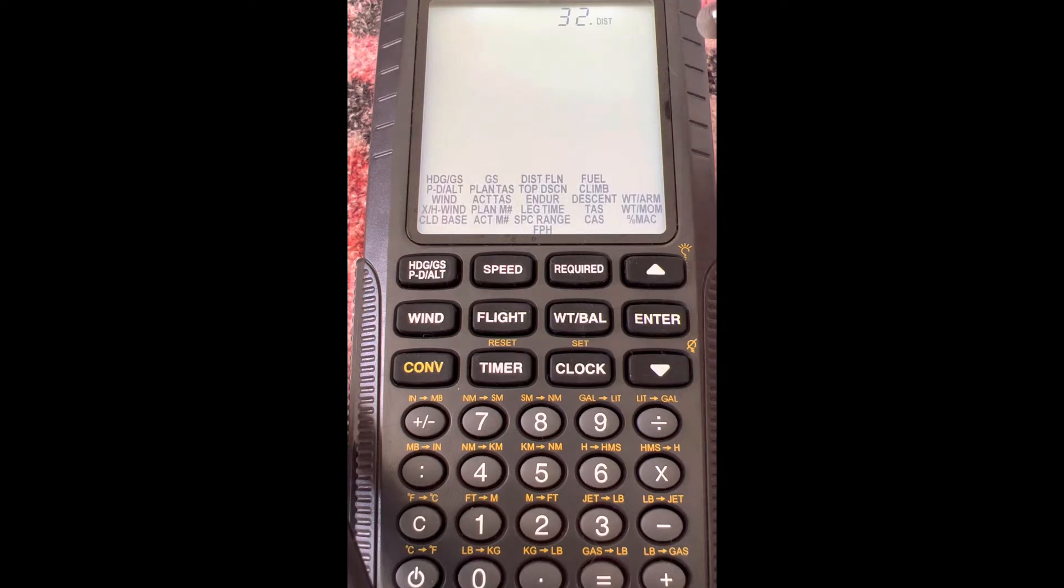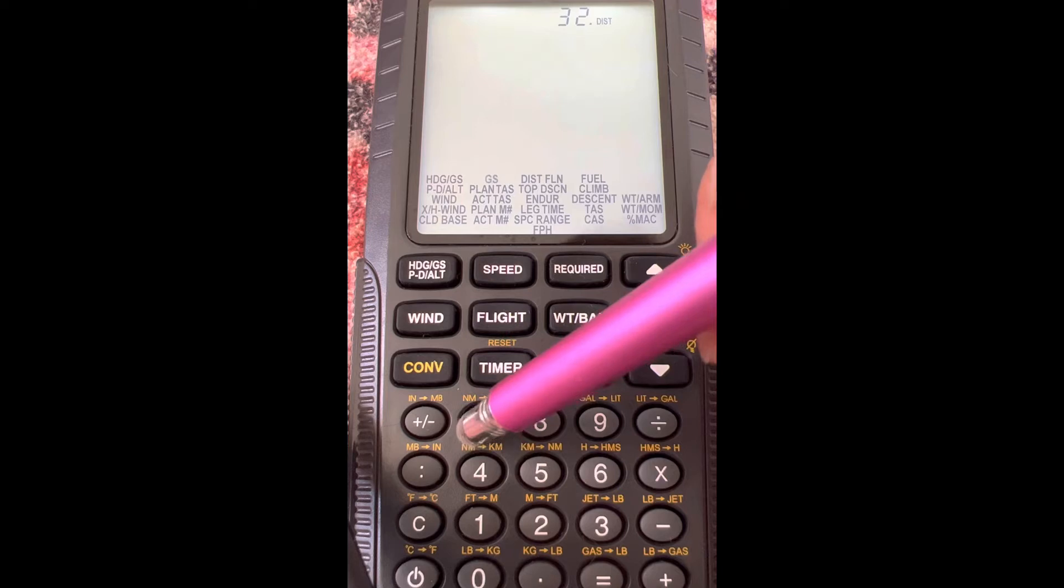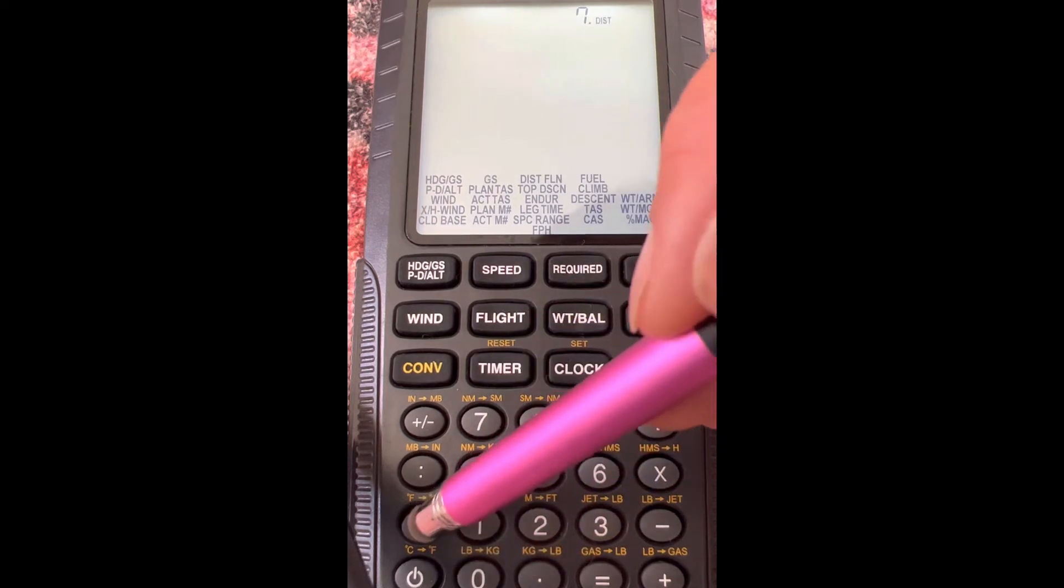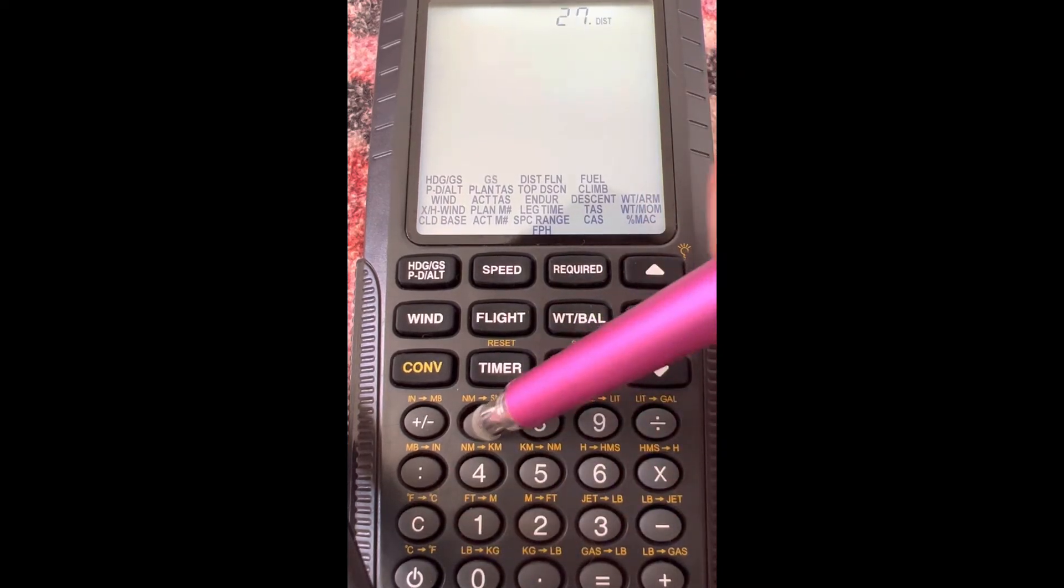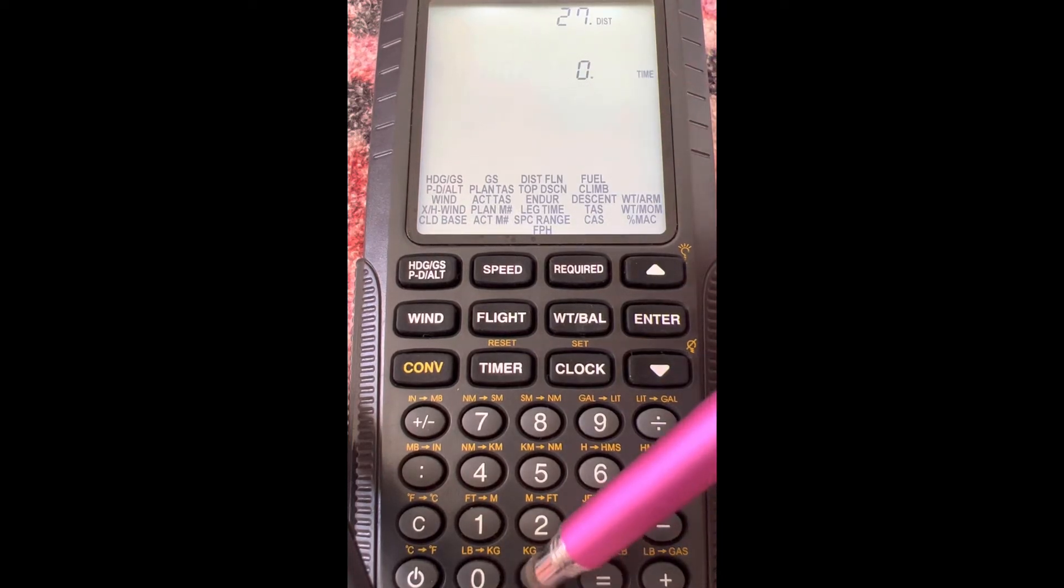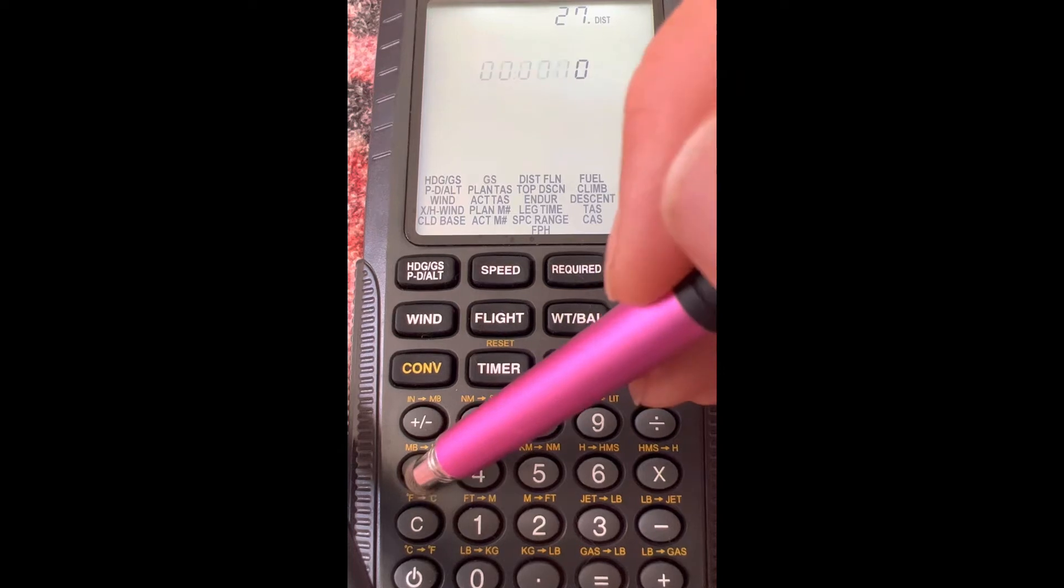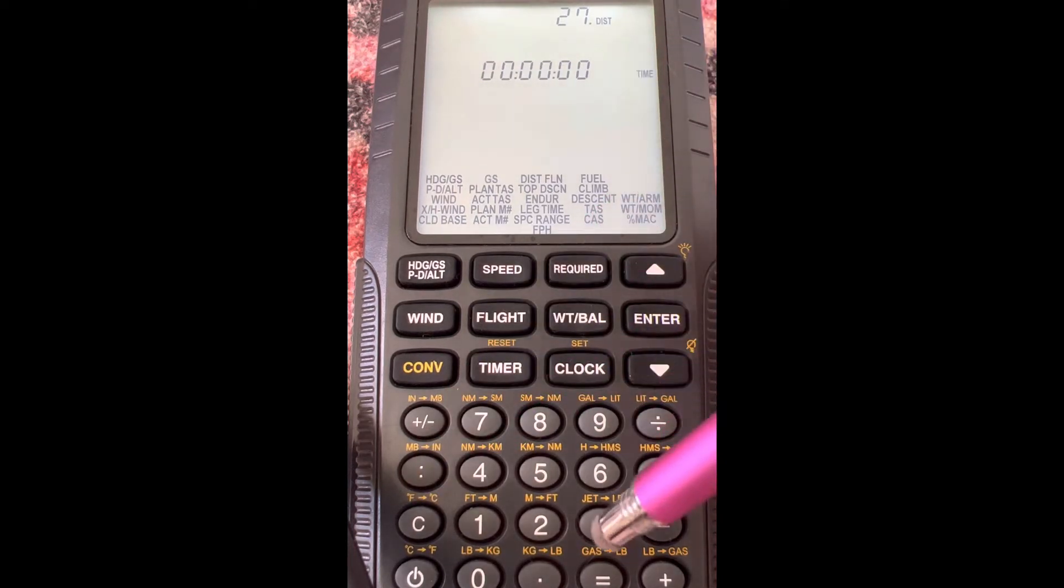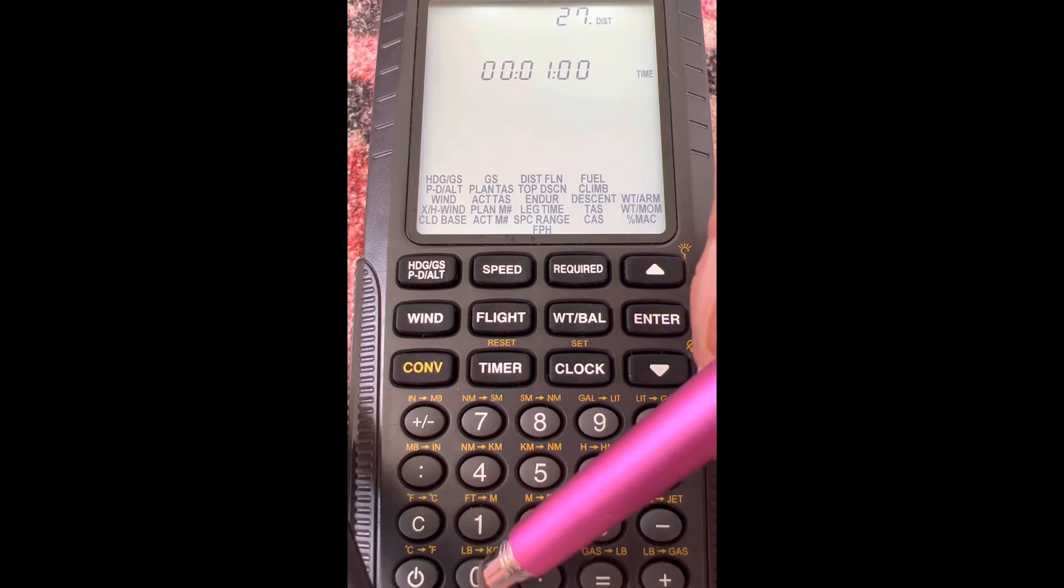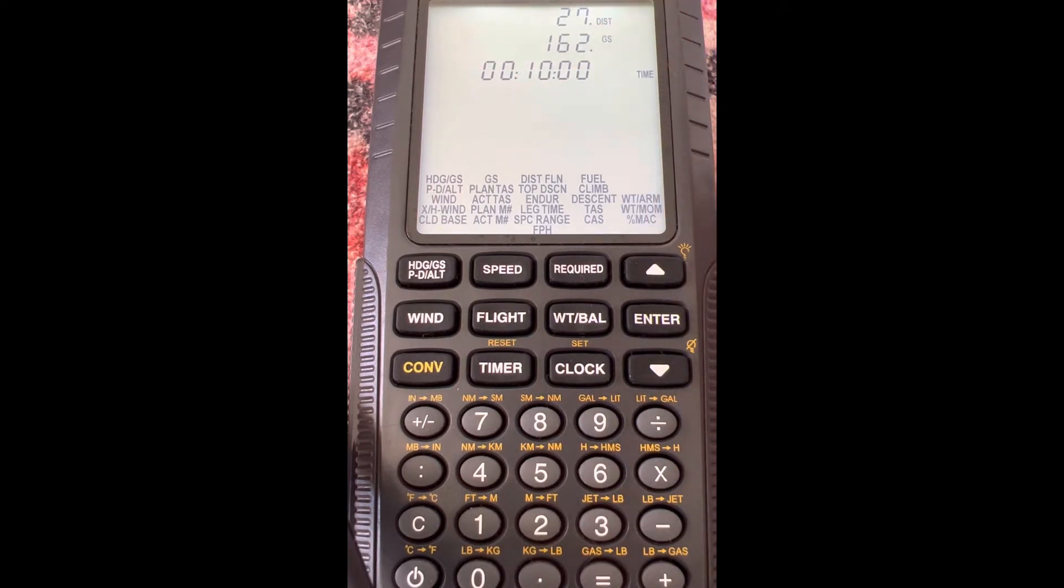The first thing we do is distance. Let's do 27 nautical miles for this example. Let me clear that. 27, enter. And then for time, let's do 0 hours, 10 minutes, and 0 seconds.